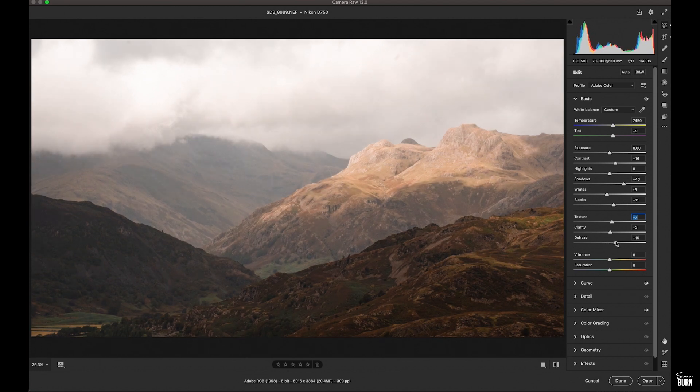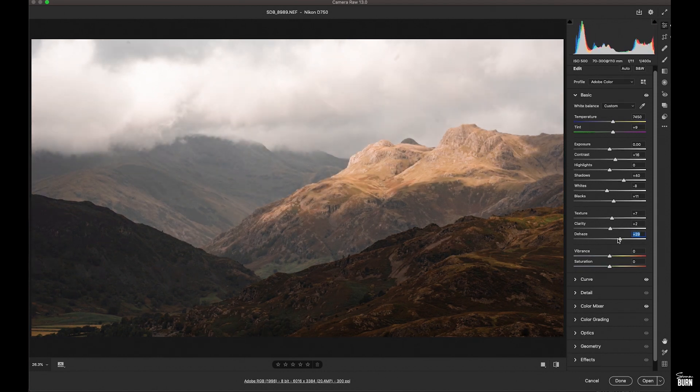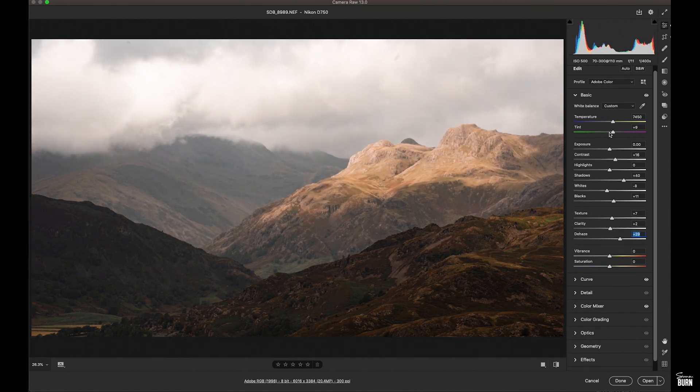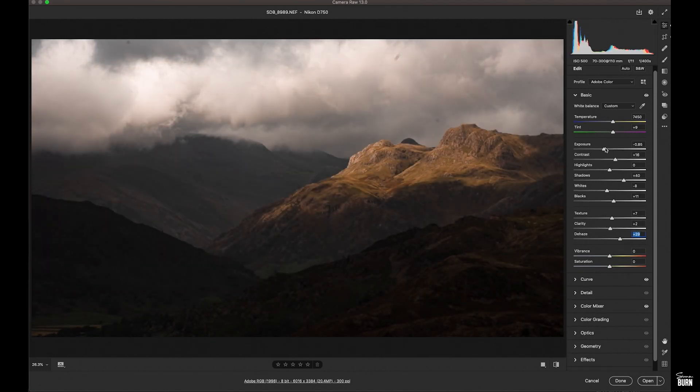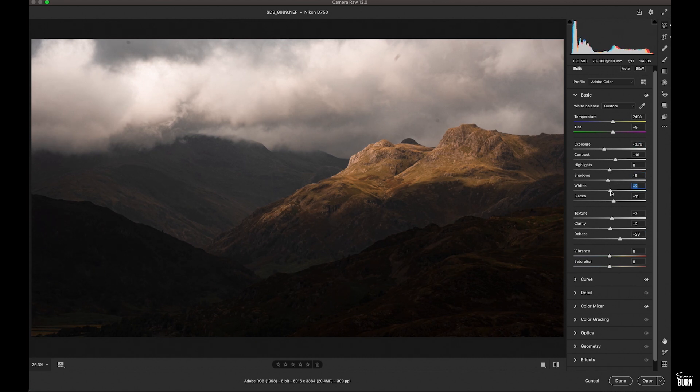No unnecessary contrast. Just make sure the highlights aren't going to be too bright there. Take out some shadow. Yeah, that's starting to look good.